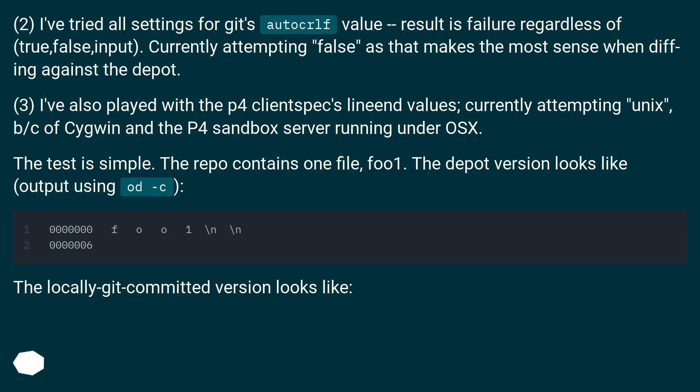The test is simple. The repo contains one file, foo1. The depot version looks like output using od -c. The locally git committed version looks like: